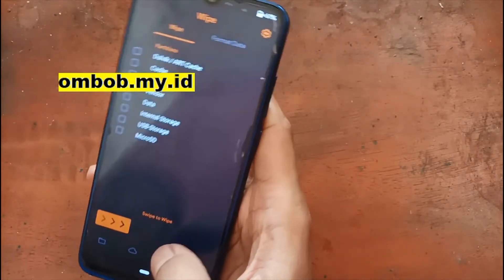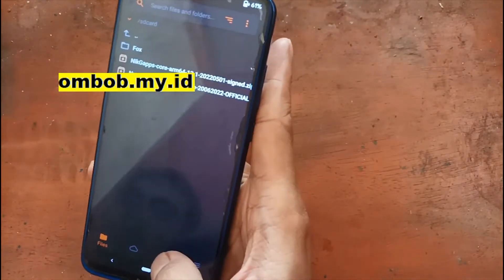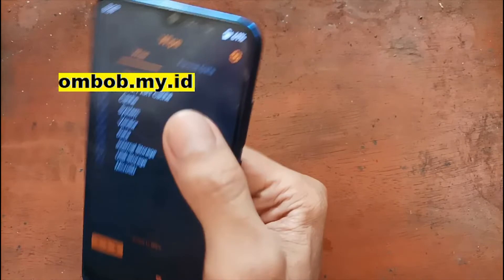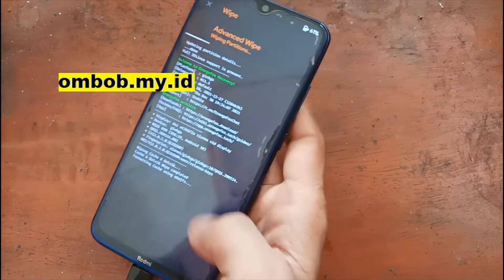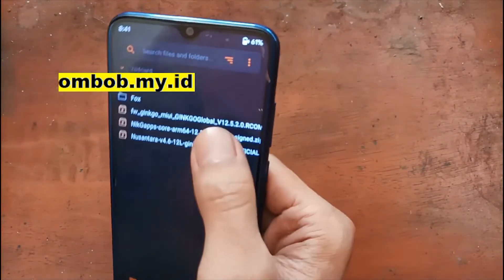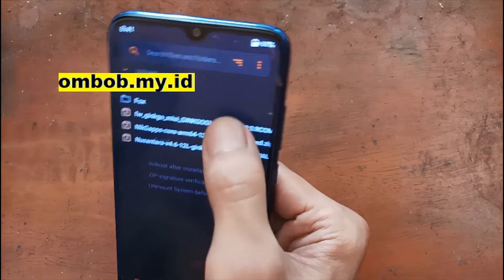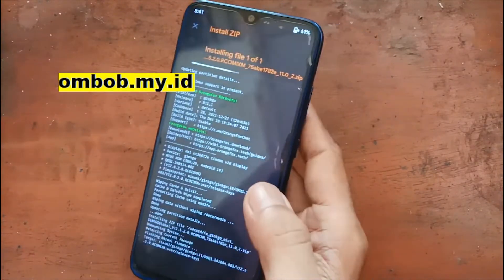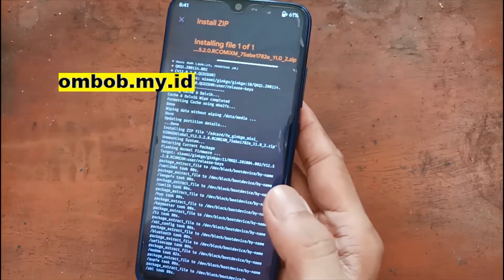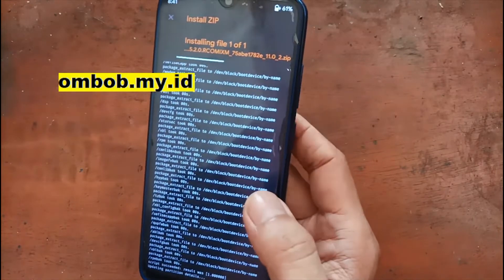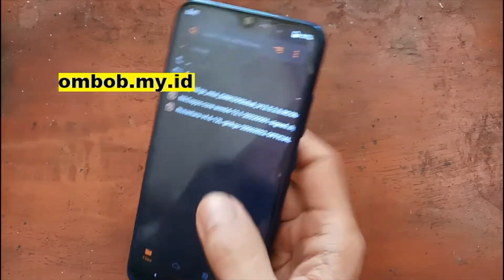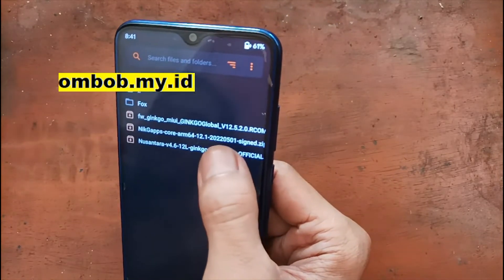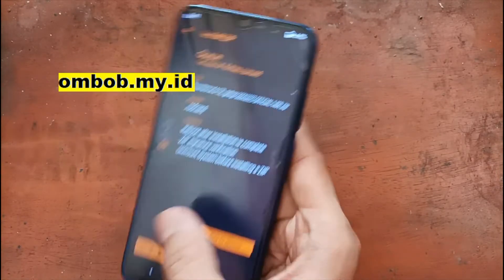Let's go to the install section in recovery. First, we need to wipe Dalvik cache and data — swipe to confirm. Then select the firmware update file and swipe to flash it. You can see the progress — it's a small file so it flashes quickly.